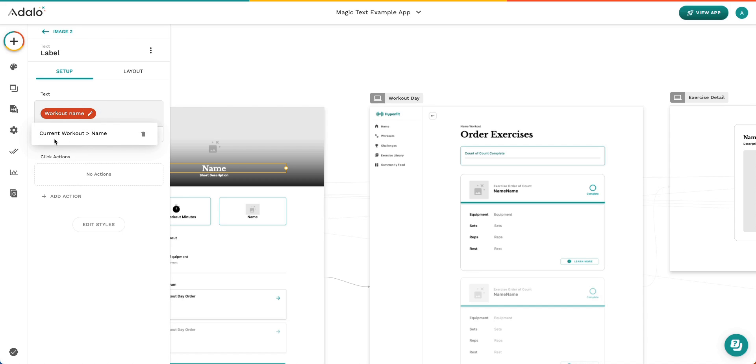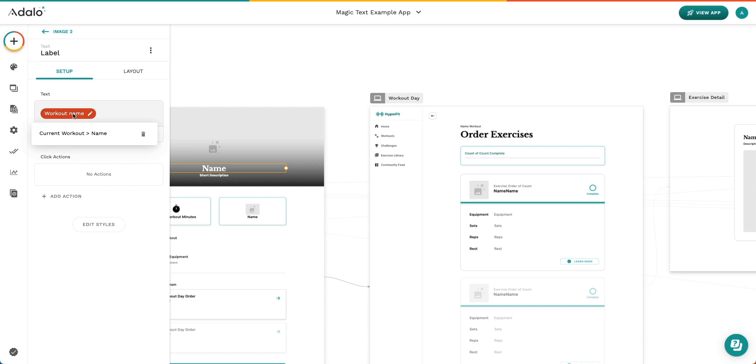In the case of a text property, there's really not a whole lot you can do, but you can see the flow of data. So we're choosing the current workout name. Basically what this is saying is that in our workout collection, there is a property called Name and this is what we want to display here.